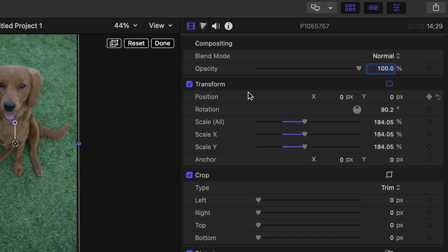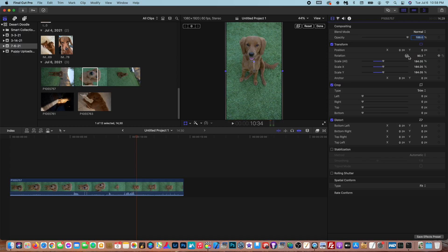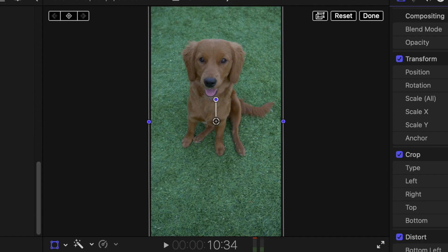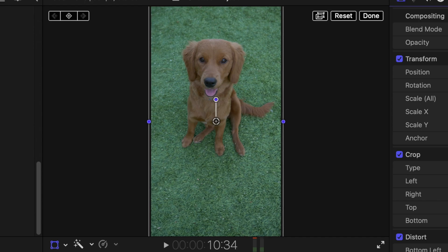And in here, you'll see the rotation option. You can type in 90 degrees, and that will make it perfect.